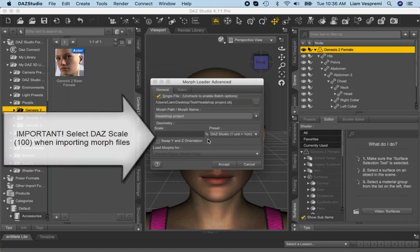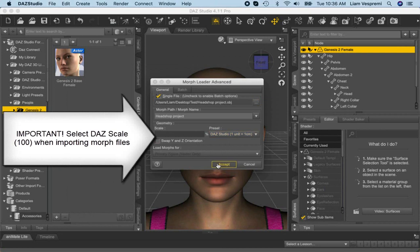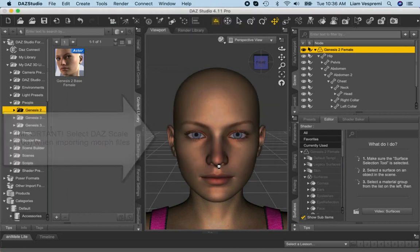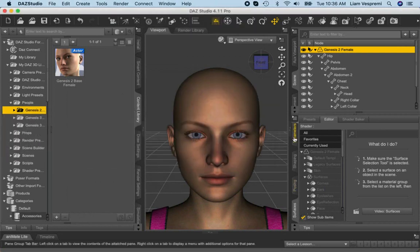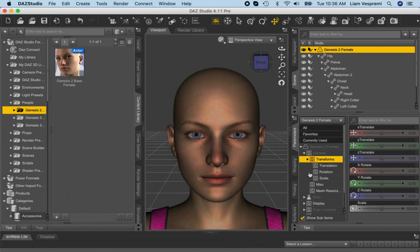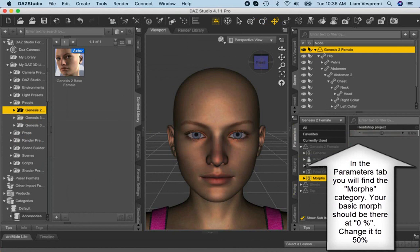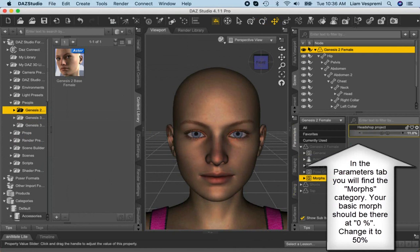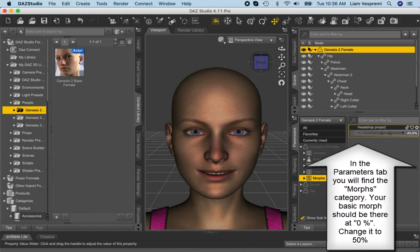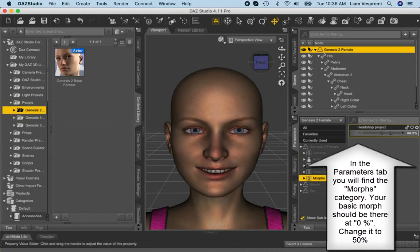Important, you must select DAZ Scale 100% for the import. The imported morph will show up under Parameters, Morphs. Adjust it between 0% and 100% as you like.